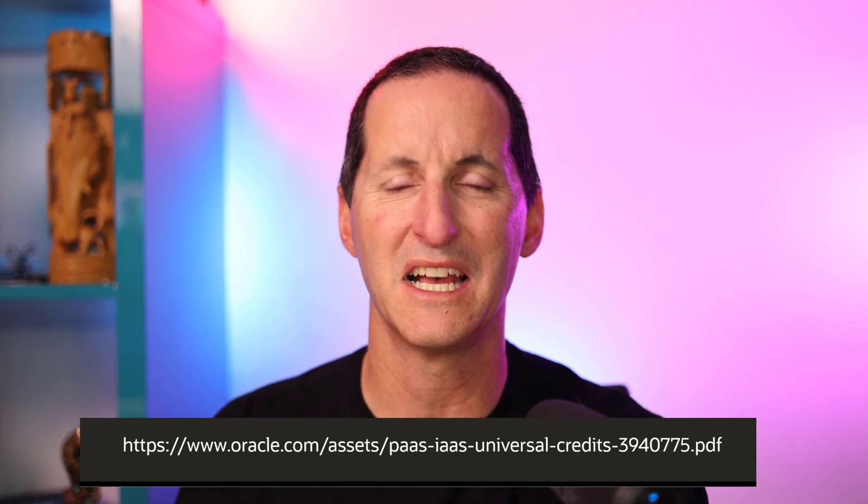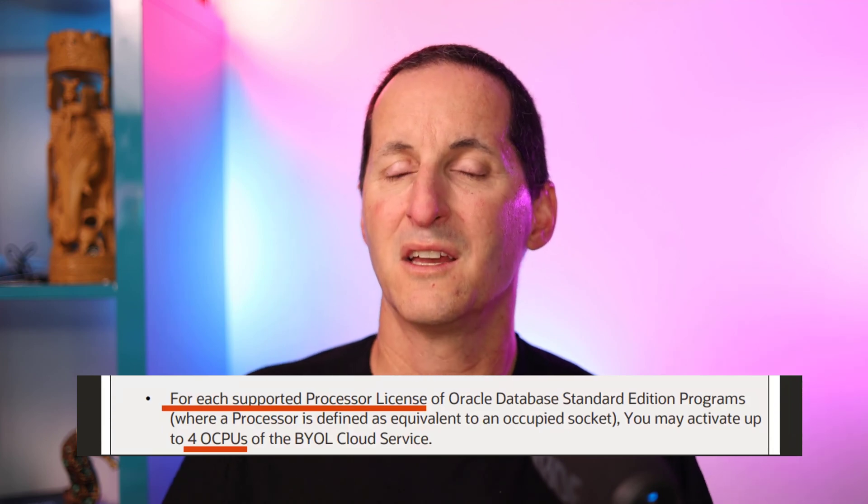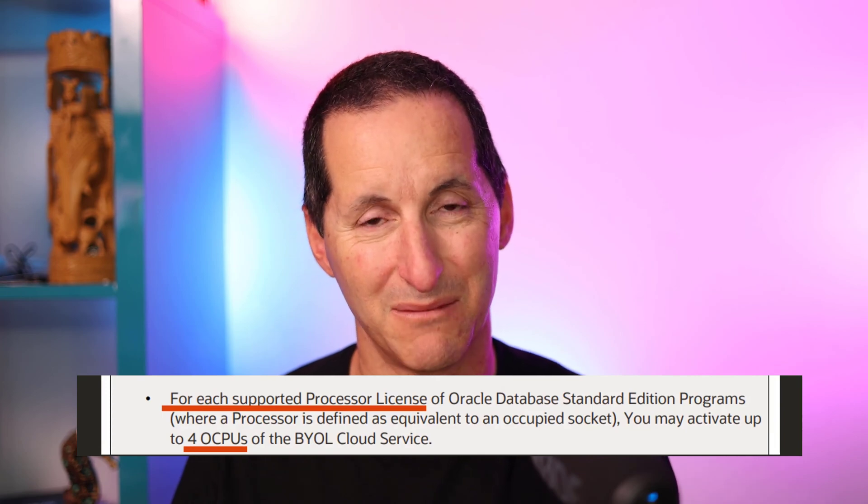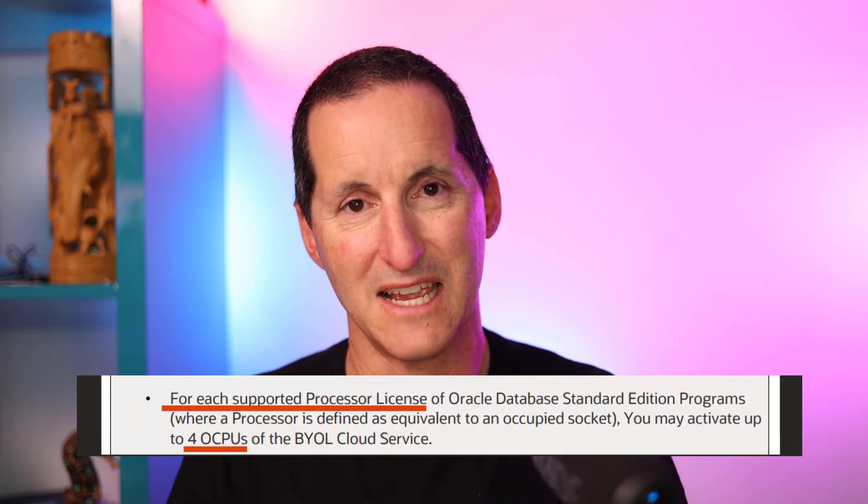Now I will say one thing. If you are running Standard Edition 2, I would encourage you to look at this document, oracle.com/assets/paas, Universal Credits. If you hunt down to page 115, there's this little paragraph about if you're running Standard Edition or Standard Edition 2, for each supported processor license, so if you've got a two socket box on Standard Edition 2, you can migrate that machine to a cloud autonomous database and get four OCPUs for each socket. What that means is for the same price you're currently paying for Standard Edition 2 on-premises, you could move that workload to autonomous.